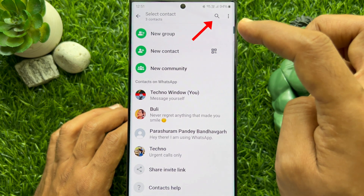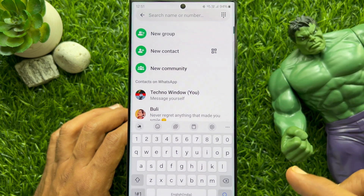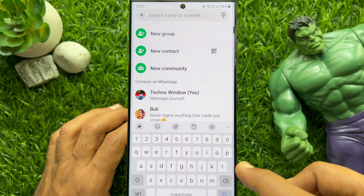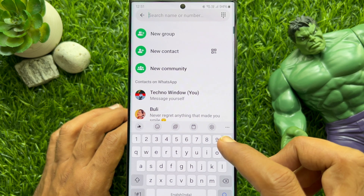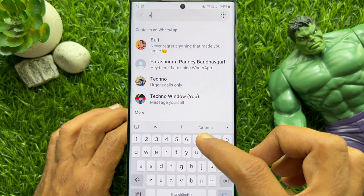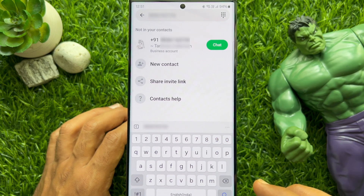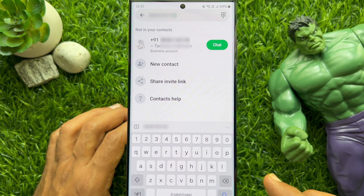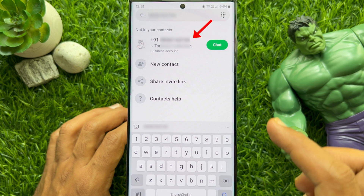Then tap the search button on the top right. Now type or paste the number to which you want to send the message. If the number is not in your contacts but has a WhatsApp account, it will appear at the top.